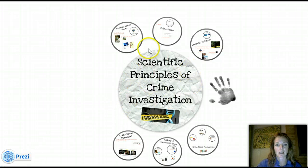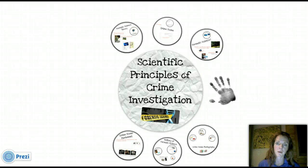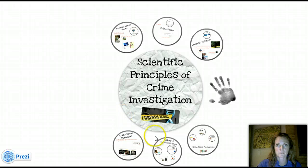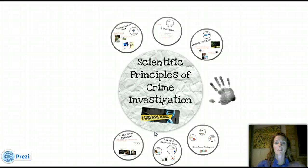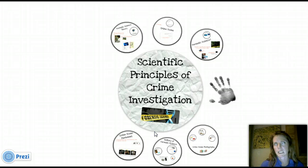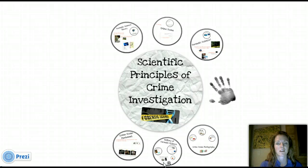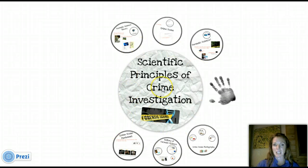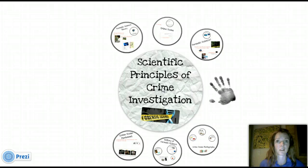As you can see, this big circle right here says Scientific Principles of Crime Investigation — which is the title of Unit 1. This entire Prezi presentation is going to cover all of Unit 1, talking about the specific little things, starting with Intro to Forensic Science. Each one of these circles will cover different mini parts of this unit, all coming back to this main concept: Scientific Principles of Crime Investigation.